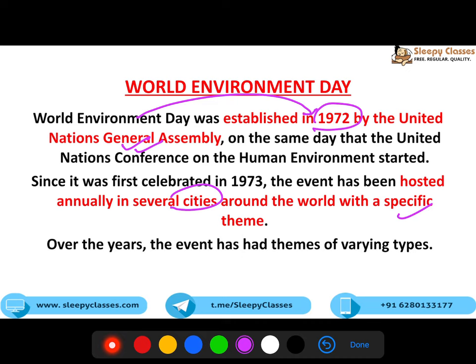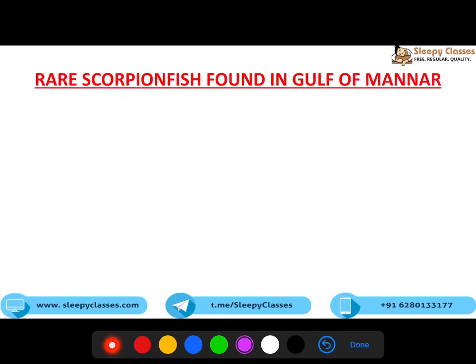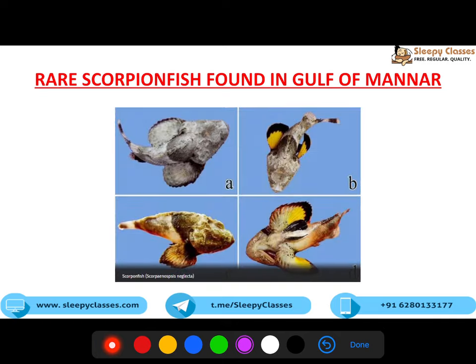Over the years, the event had themes of varying types. Jaise pichle saal air pollution tha, usse pehle plastic pollution tha, aur is saal biodiversity hai. Ab aage badhte hain - next topic hai: rare scorpion fish found in Gulf of Manar.